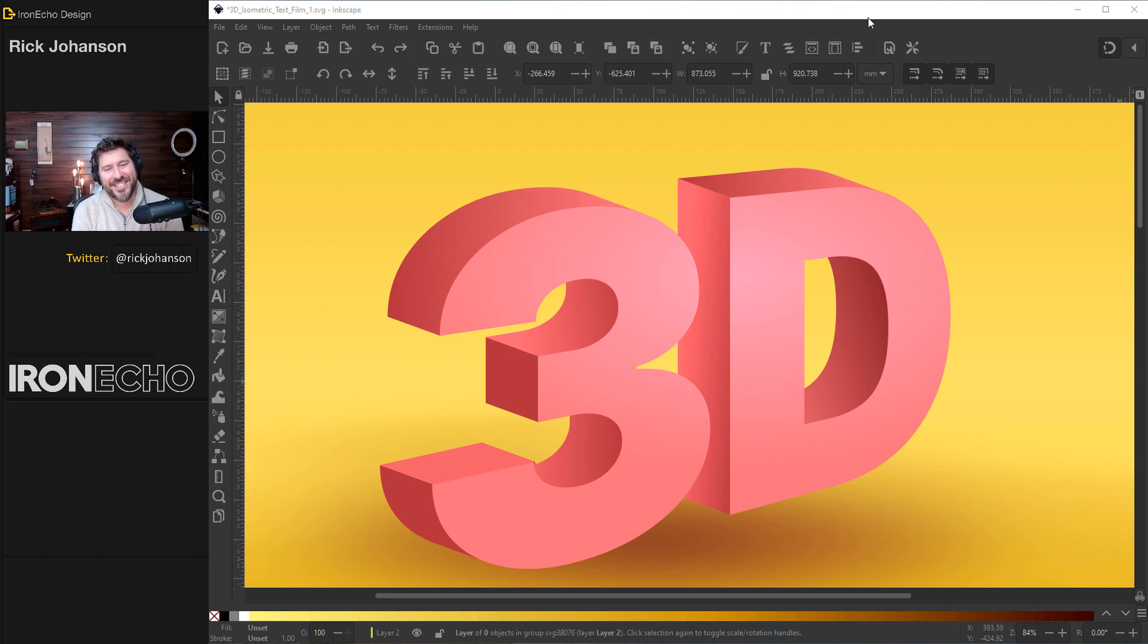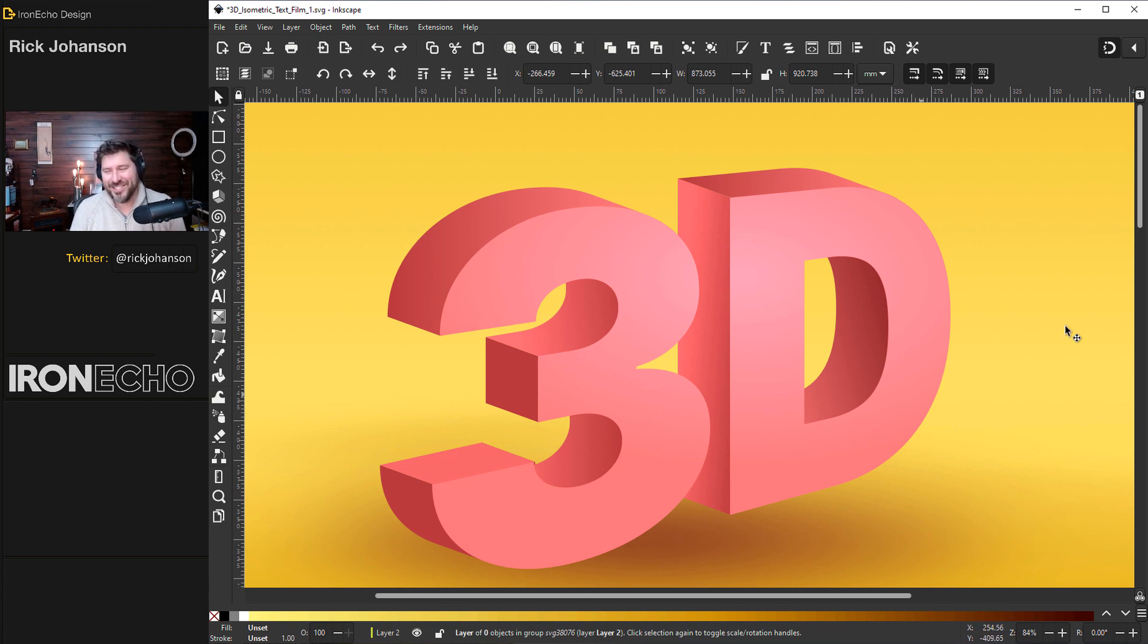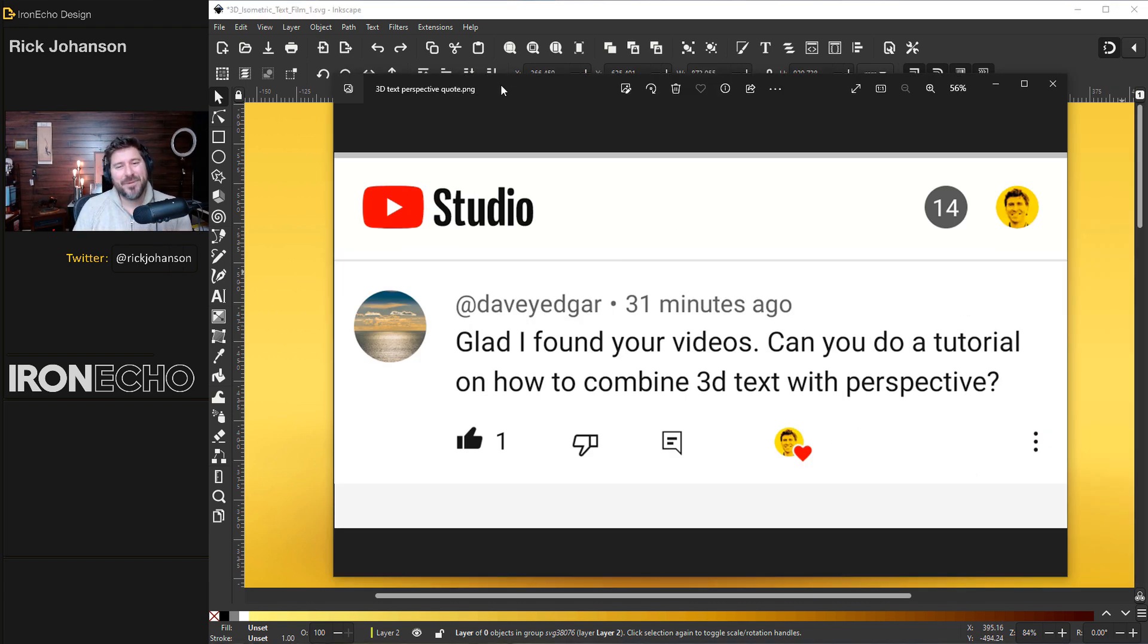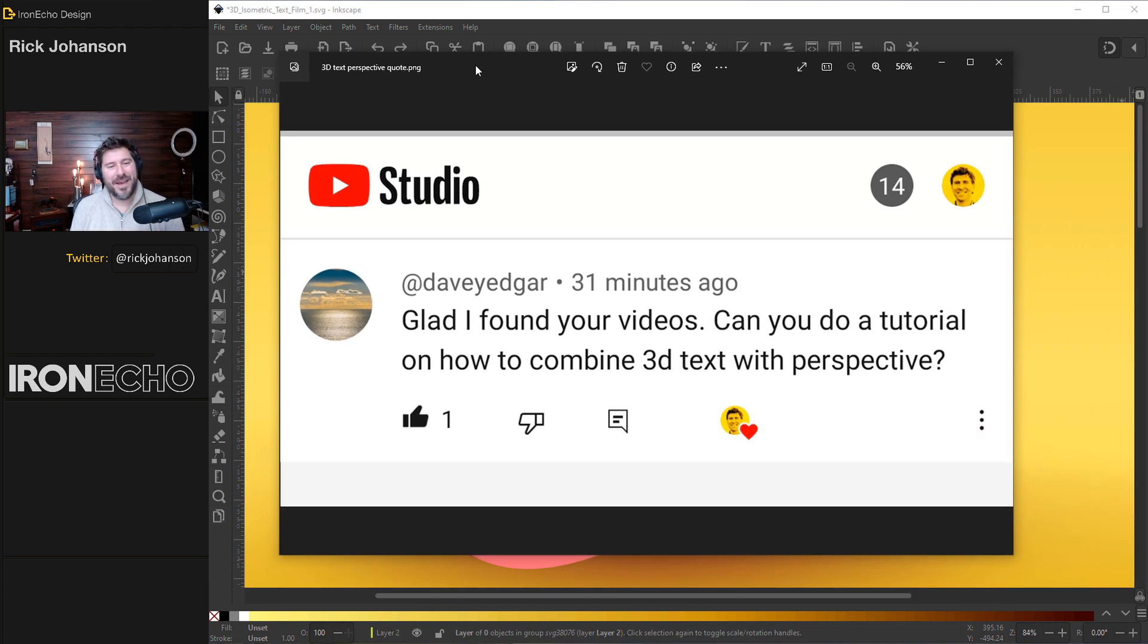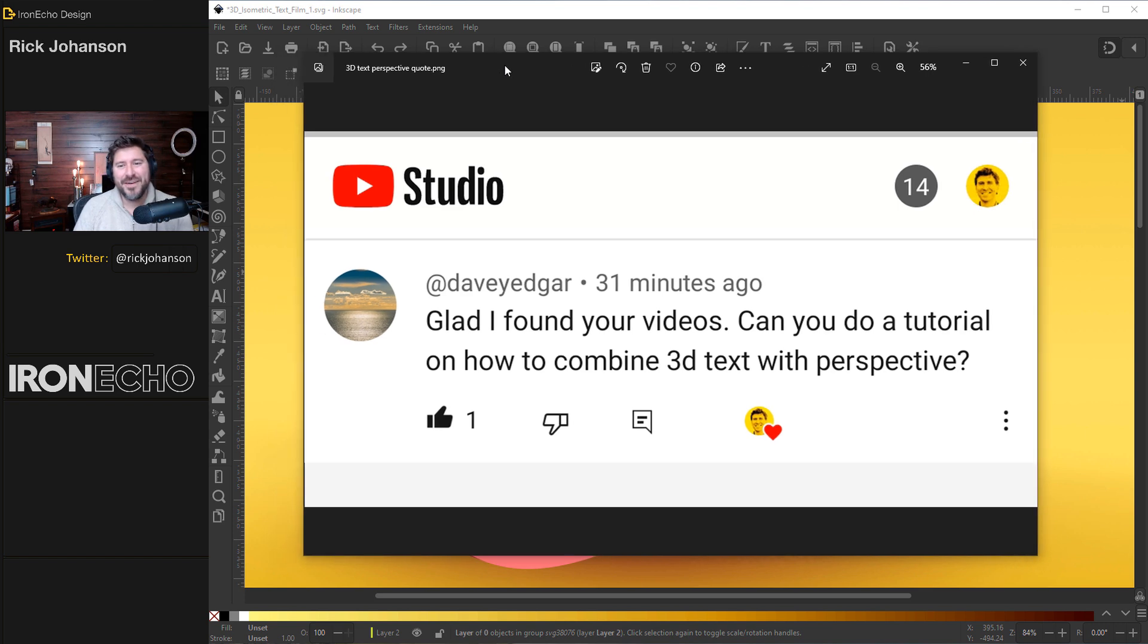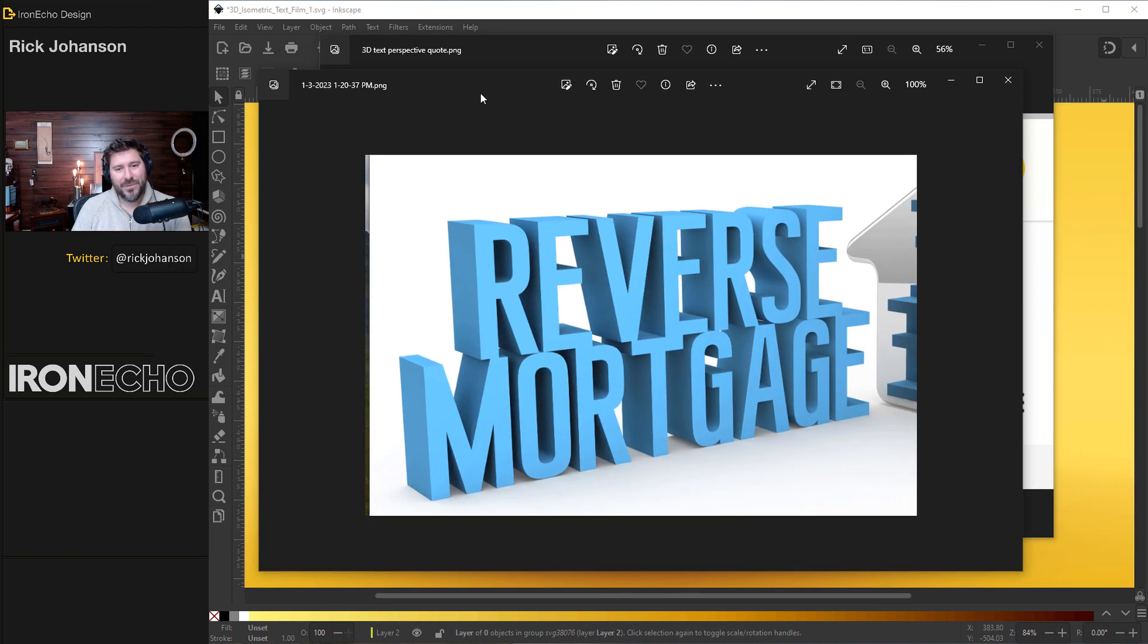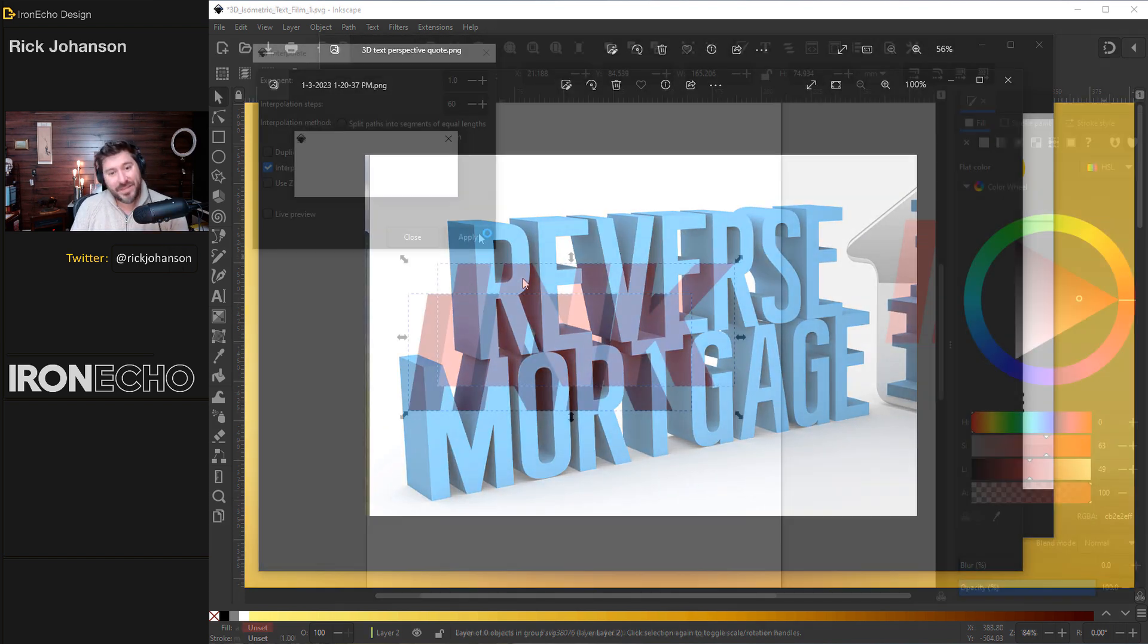I'm Rick Johansson and this is Iron Echo Design. In today's Inkscape tutorial, we're going to make 3D isometric text just like this. It's coming from a comment from Davey Edgar. Glad I found your videos. Can you do a tutorial on how to combine 3D text with perspective? And I replied and he actually gave an example. He wants to look kind of like this.